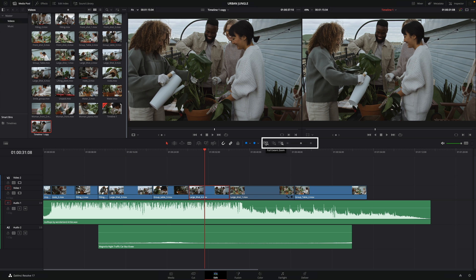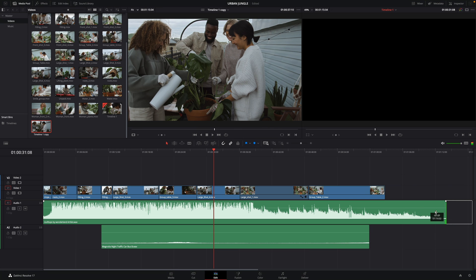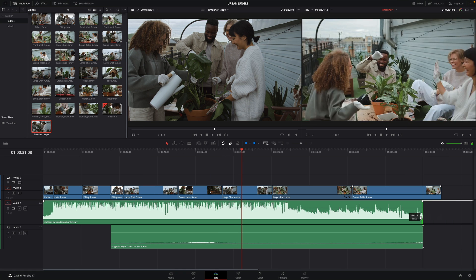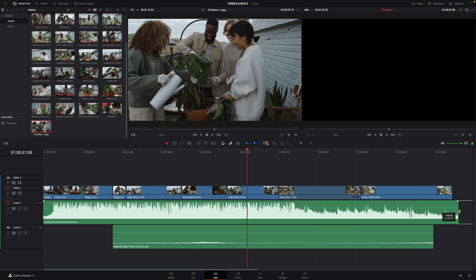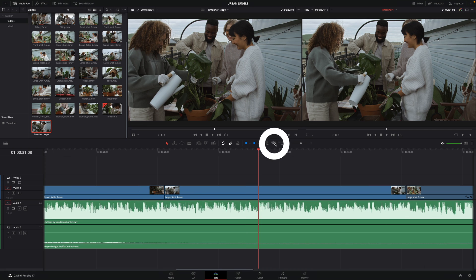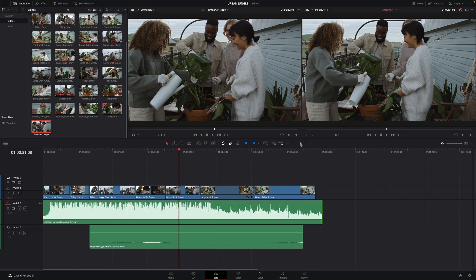There are some dedicated zoom icons on the timeline toolbar. The first one, the Full Extend Zoom, we can compare it to a dynamic Shift plus Z, meaning it will display all your edits. But if you change the global length of your edit, DaVinci Resolve will automatically fit the timeline inside. The second icon, Zoom Detail, will zoom inside the edit at the frame level, useful when you want to be very accurate. The third icon, Custom Zoom, will zoom to a specific value. The value can be set with the slider on the right.